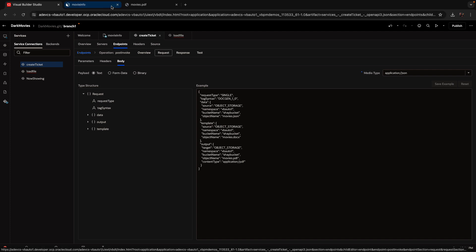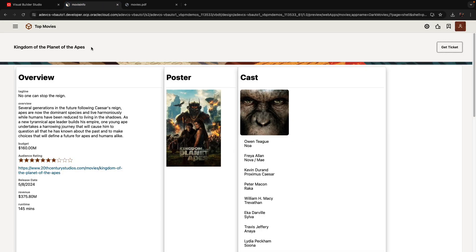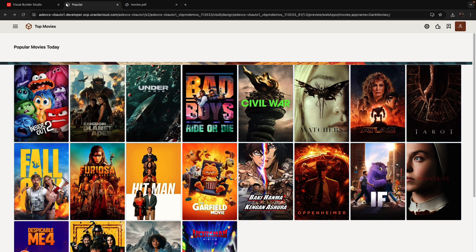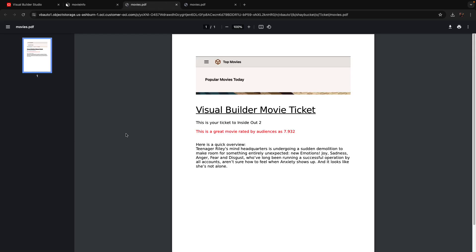And then, if you go back to your application, if we go now back and choose another movie and click the get ticket, we're calling the first REST service to take these pieces of data, create a JSON and load it.